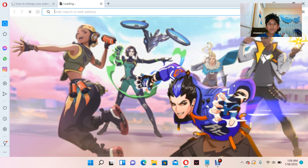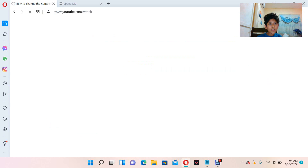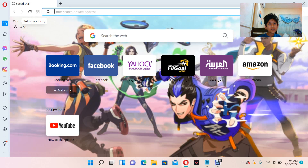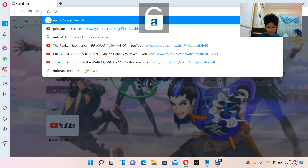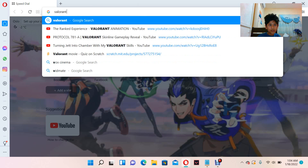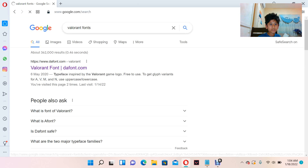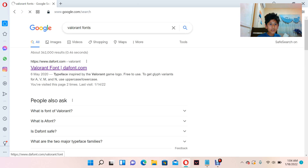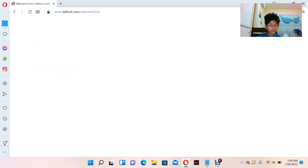First, you have to open your browser — whatever browser you have. Go ahead and search 'Valorant fonts.' Then go to defund.com.